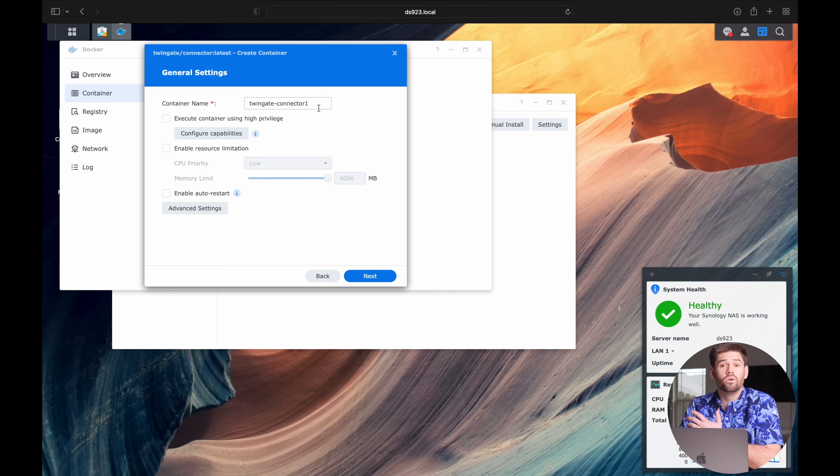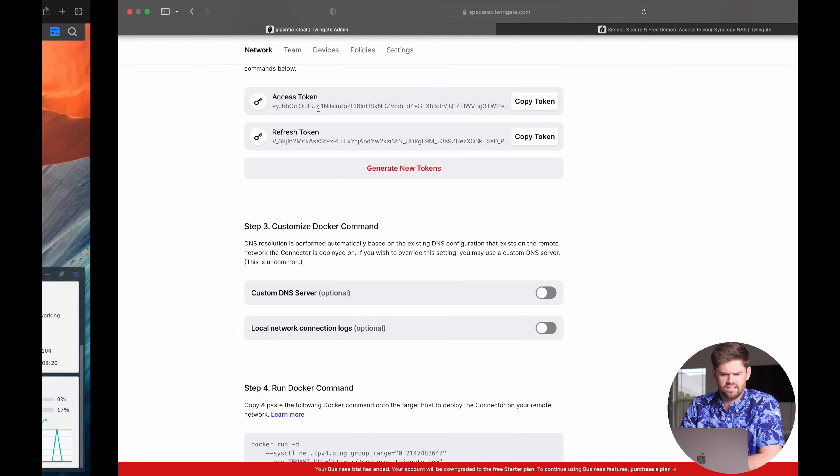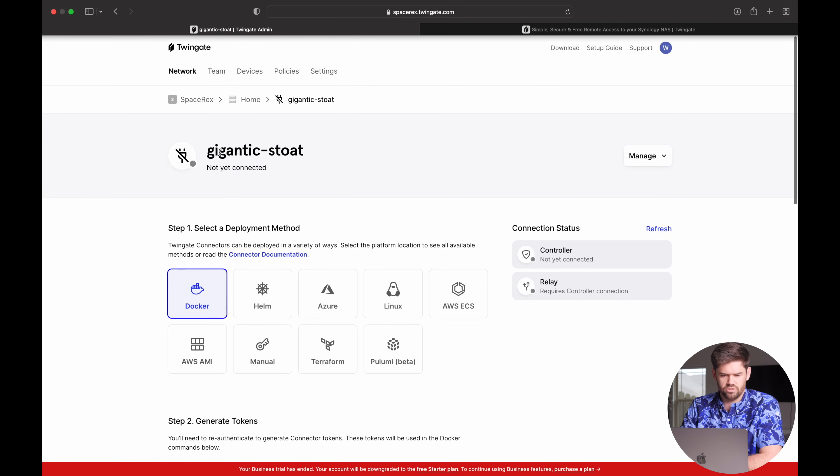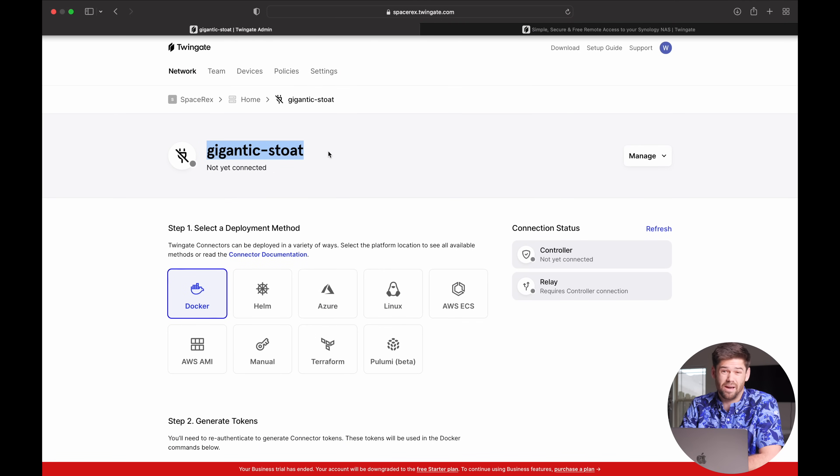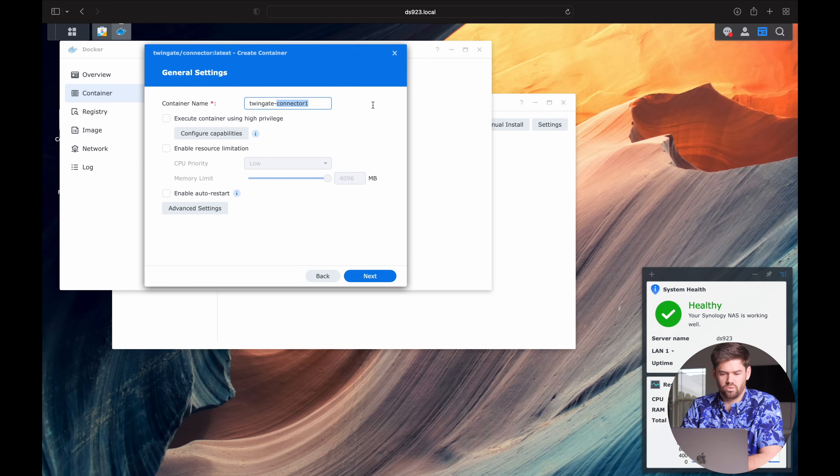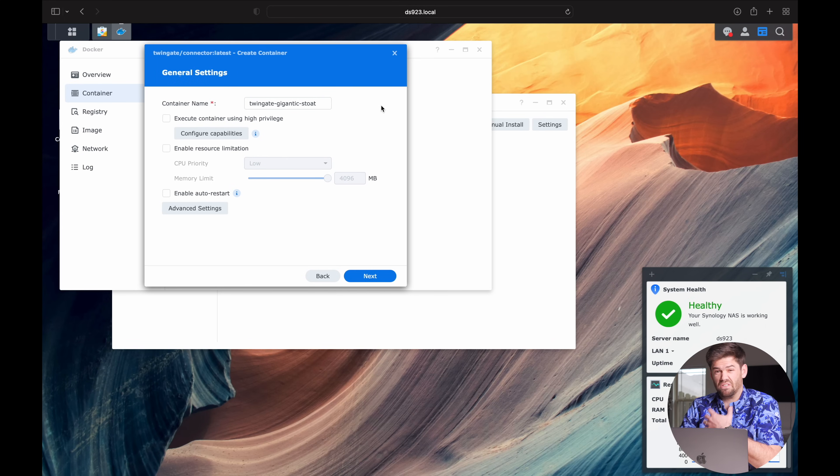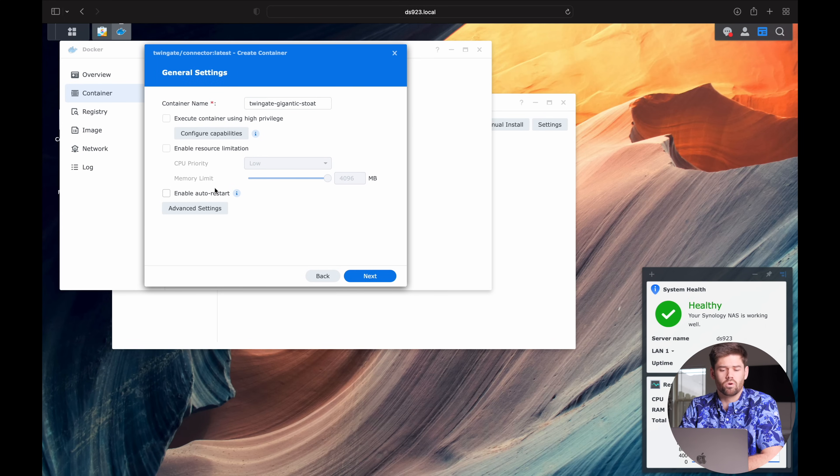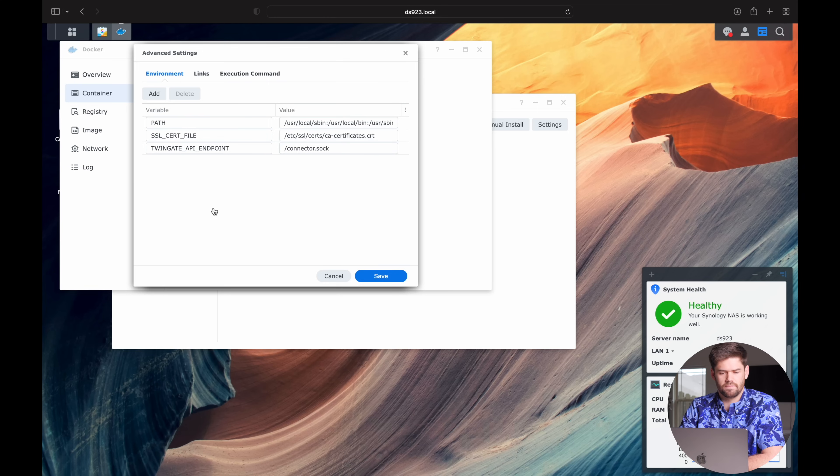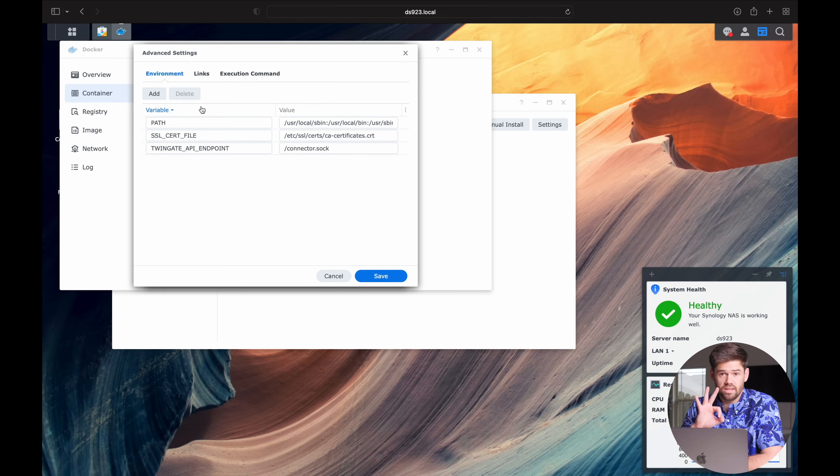We're going to use the TwinGate one that we just downloaded. And we are going to want to use the bridge network. And we are going to have a container name. If you'd like to keep it really simple, you can actually just use this guy right here. This name that it gave you automatically. So TwinGate dash that. So that way if you're ever confused by which one's which, you can do that. We're going to want to enable auto restart. And some advanced settings right here.